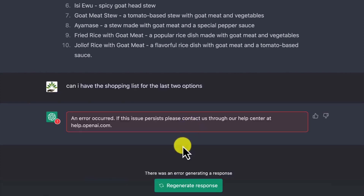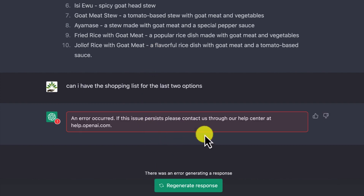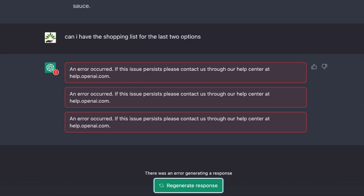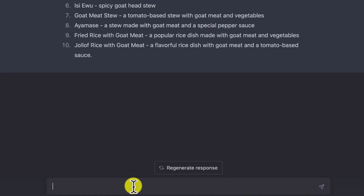It says an error has occurred. So when things like this occur, you can refresh or regenerate a response, because usually it can be an internet problem or something. So let's try again: 'Can I have the shopping list for the last two options?'